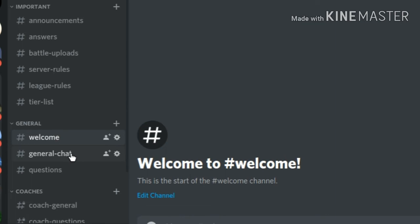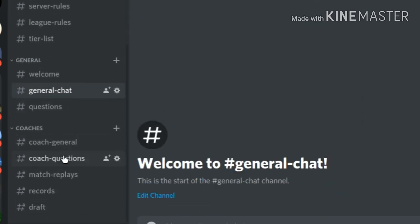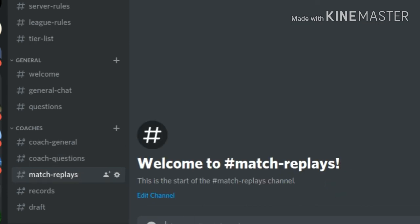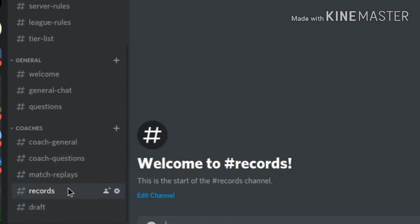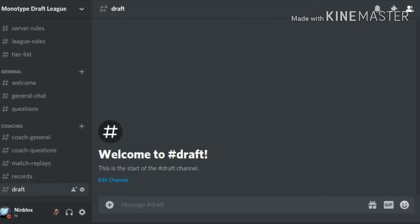We got the welcome channel, the general chat questions, then the exclusive coach stuff, coach general, coach questions, the replays of the coach battles, the records, like if you're 0-3 or 3-0. Then you have the draft, where you draft Pokemon, so basically that's pretty much it so far for the server, and for the video.